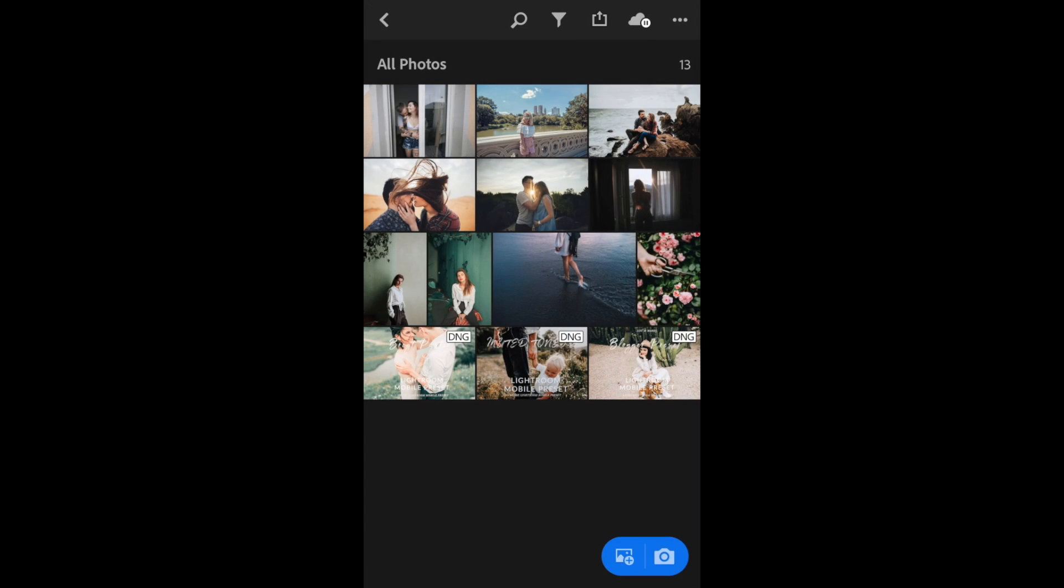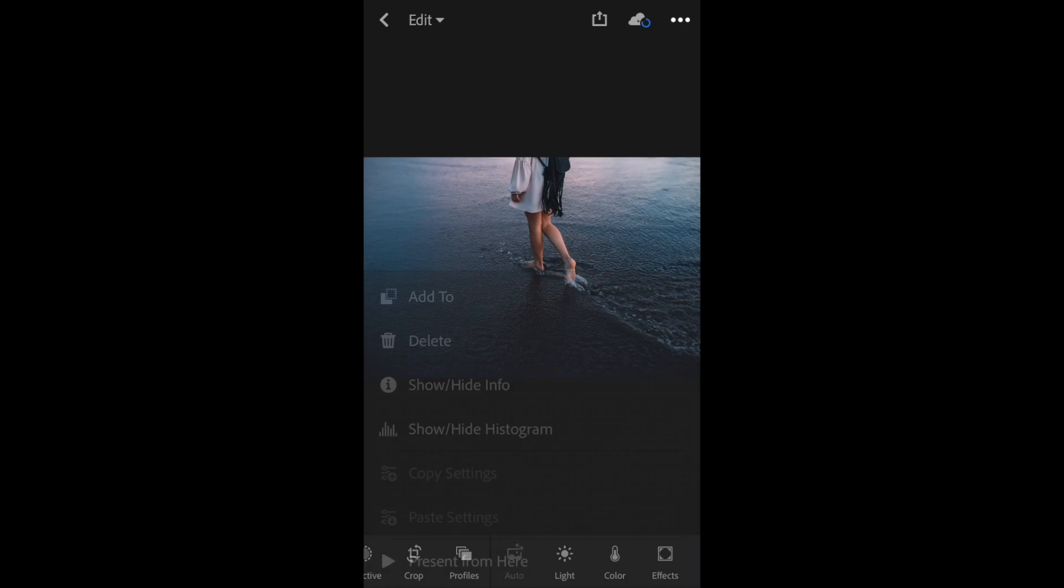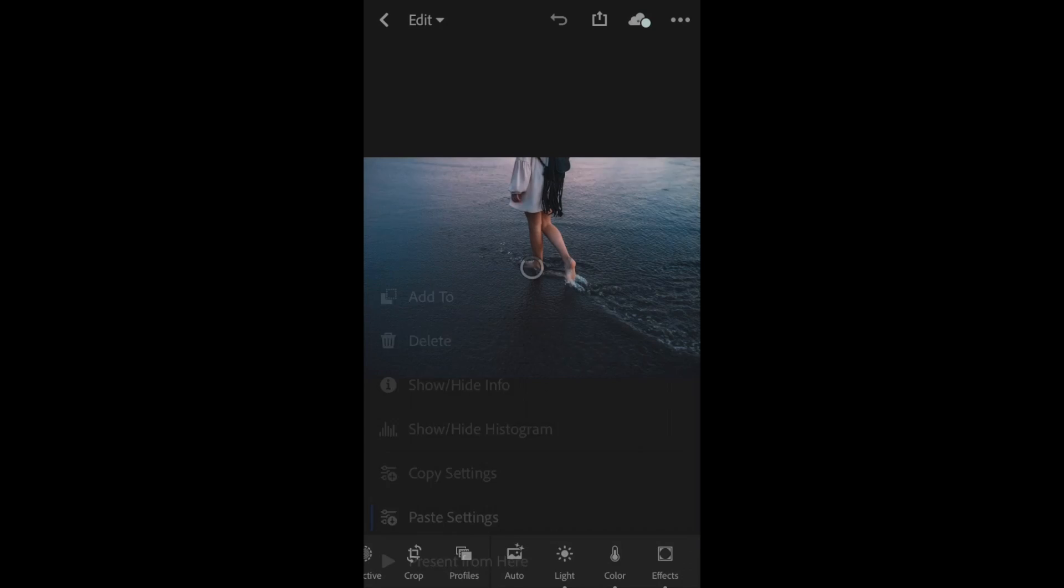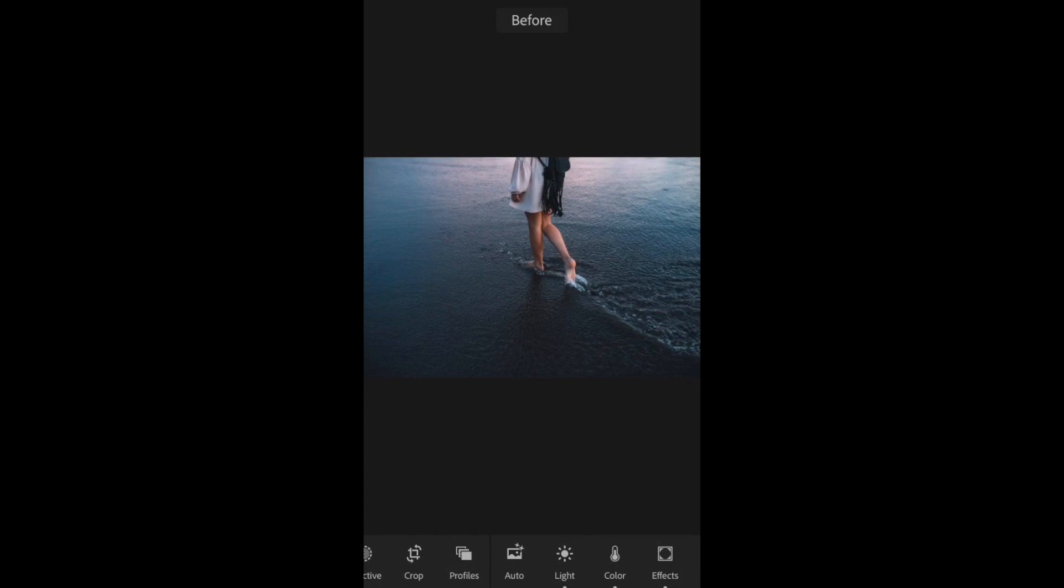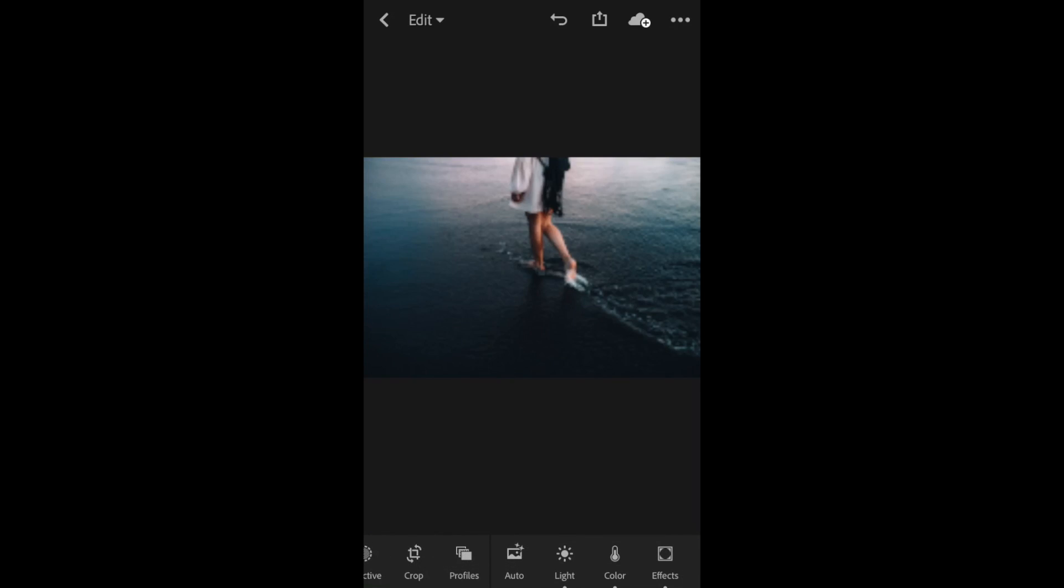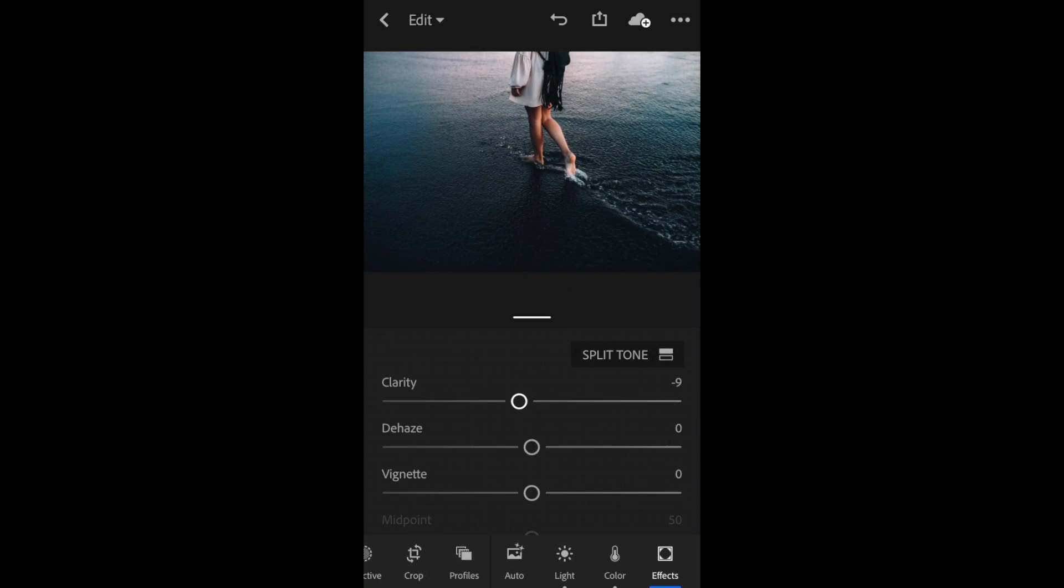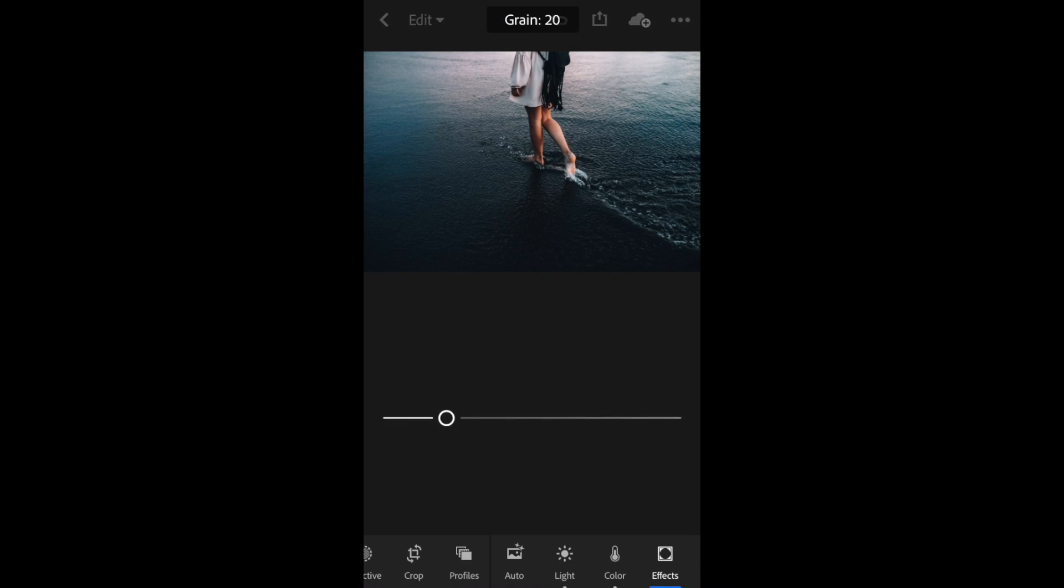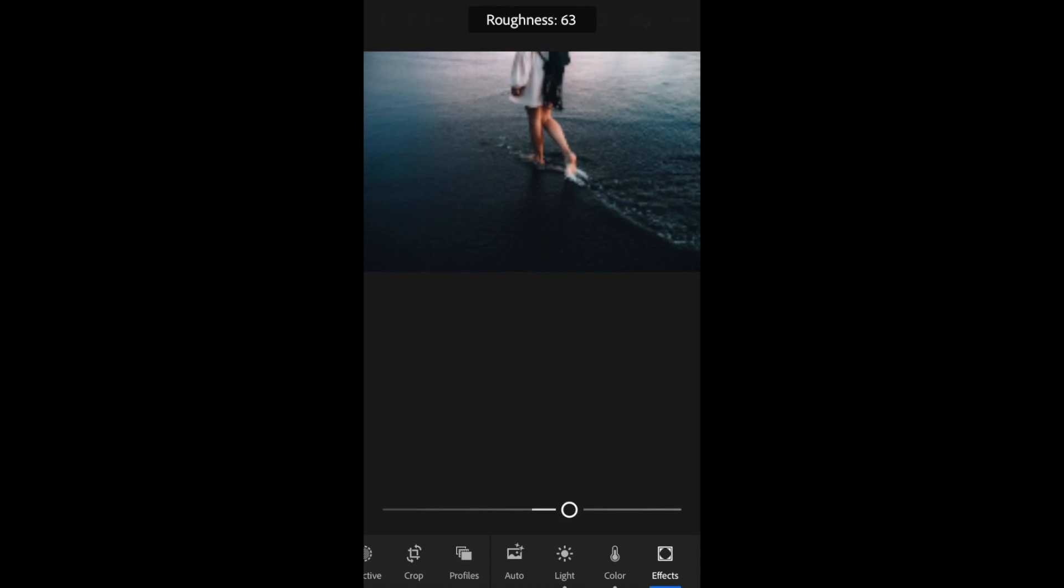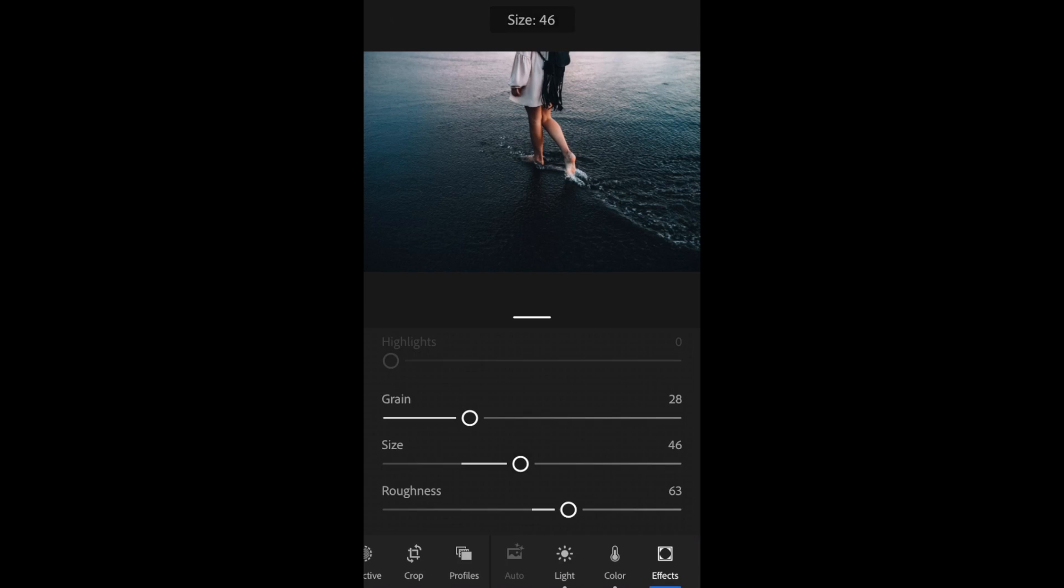I'm going to open up another image and paste that Blogger preset. On this one, I'm going to add a little grain. I like my images to look a little gritty and grainy, almost film-like. Go to the Effects and up the grain and the size and the roughness to make this a little more gritty.